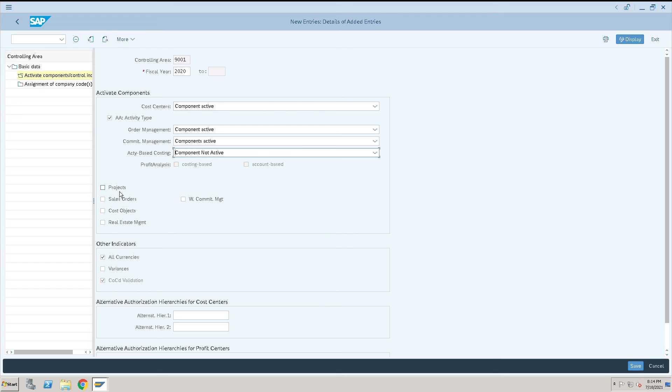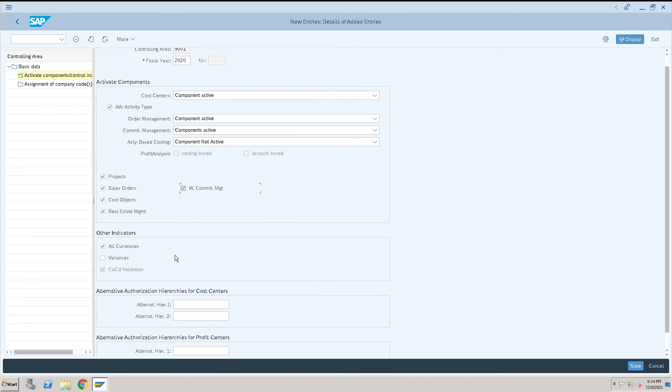For other options, you can activate them if needed. If you want to calculate variance, select this option as well.